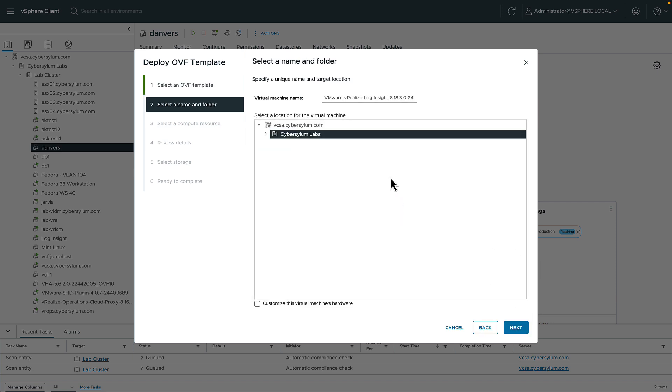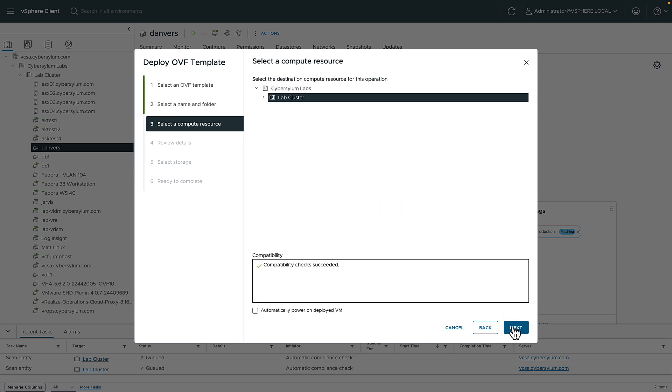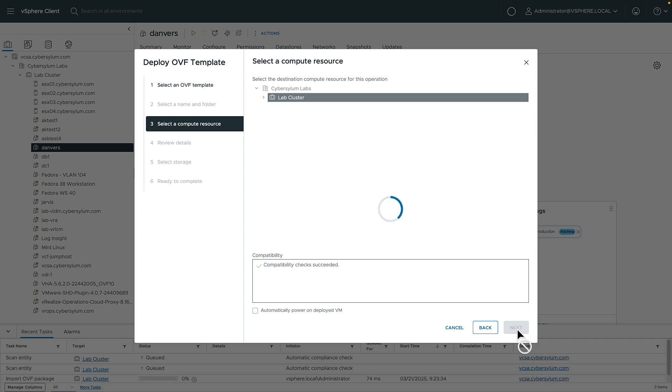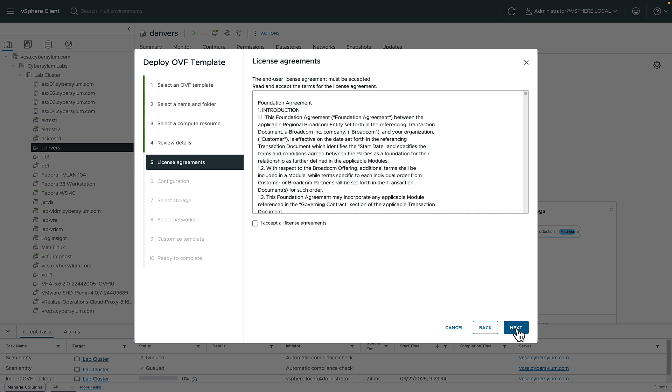On this screen, we can give the virtual machine a specific name or take the default, as well as specify the location for the VM in the vCenter inventory. Now we'll choose a compute resource. In my environment, I'll choose the cluster. We can review the details before we begin, clicking Next when ready. We'll accept the license agreement.